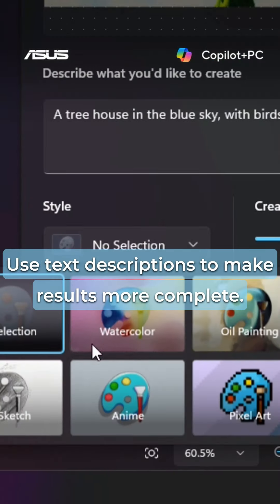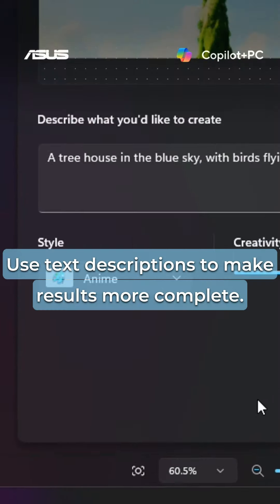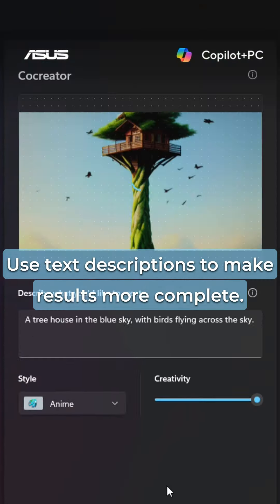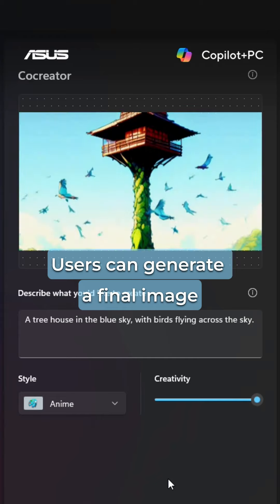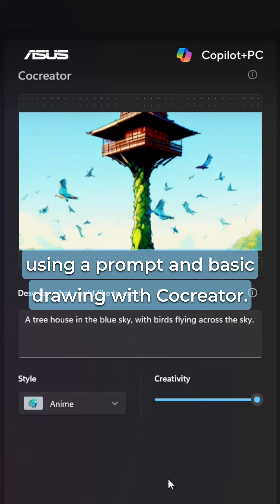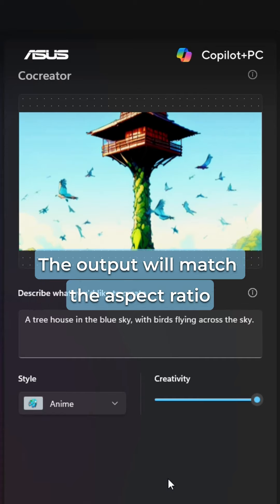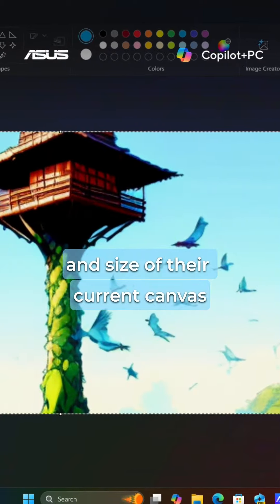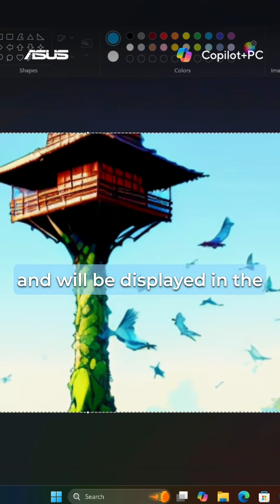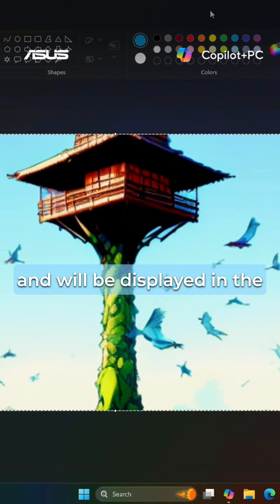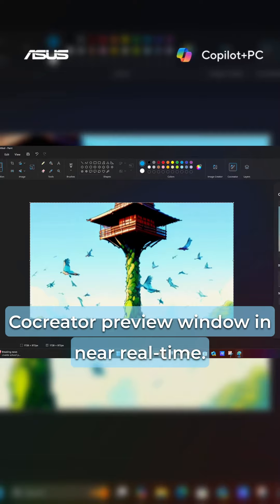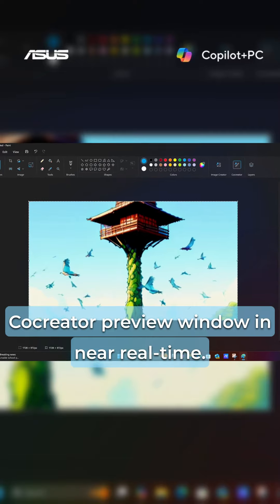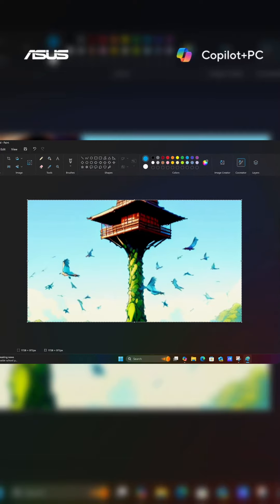Use text descriptions to make results more complete. Users can generate a final image using a prompt and basic drawing with Co-Creator. The output will match the aspect ratio and size of the current canvas and will be displayed in the Co-Creator preview window in near real-time.